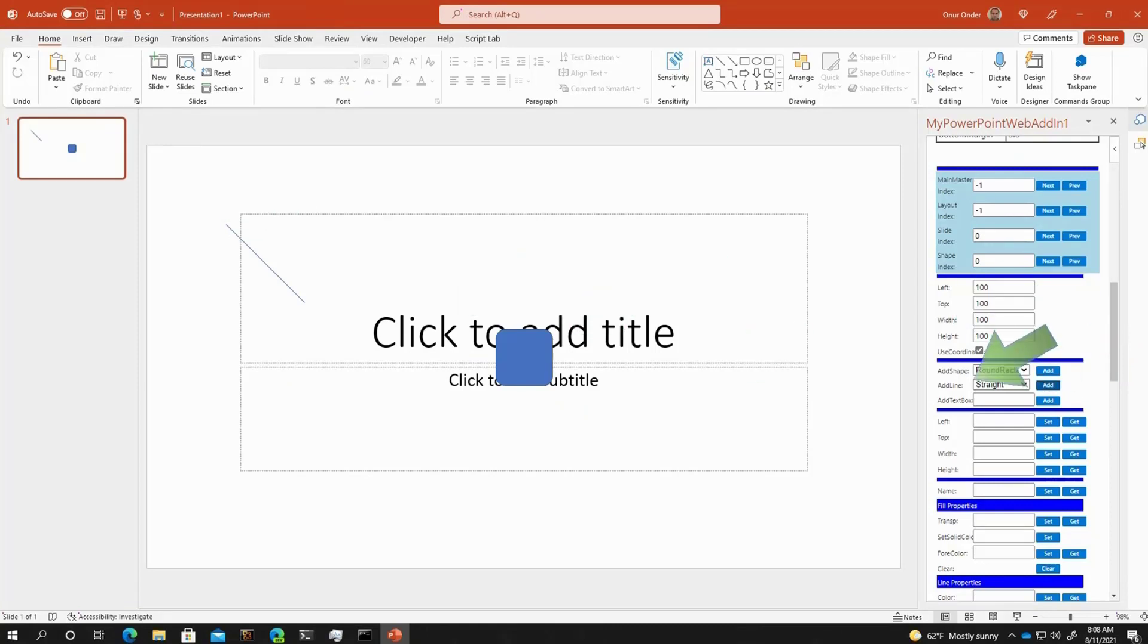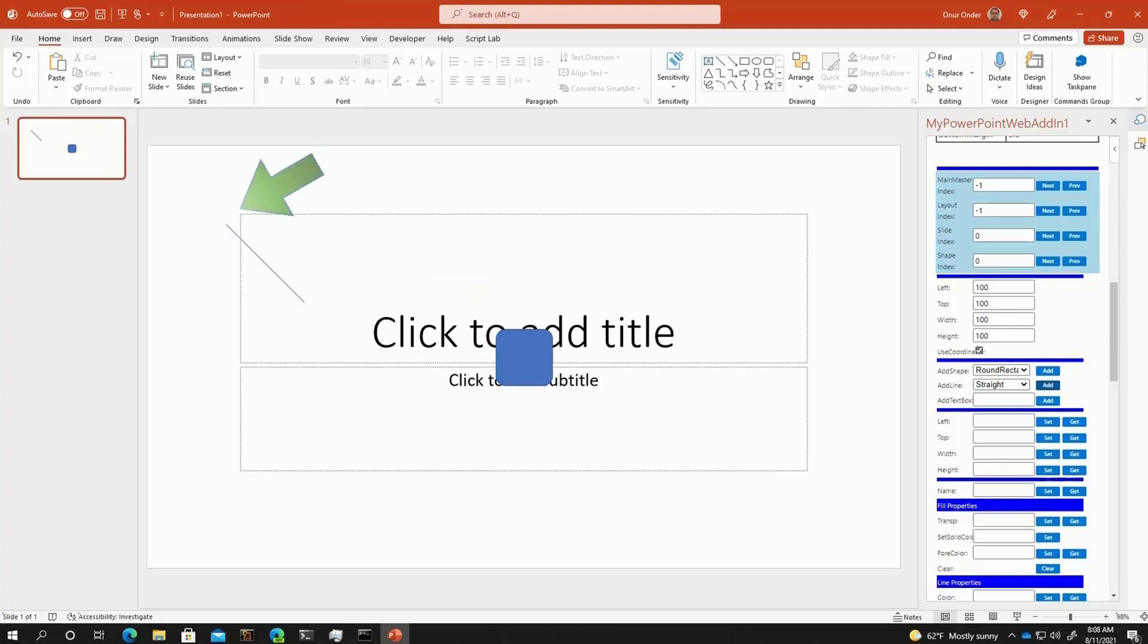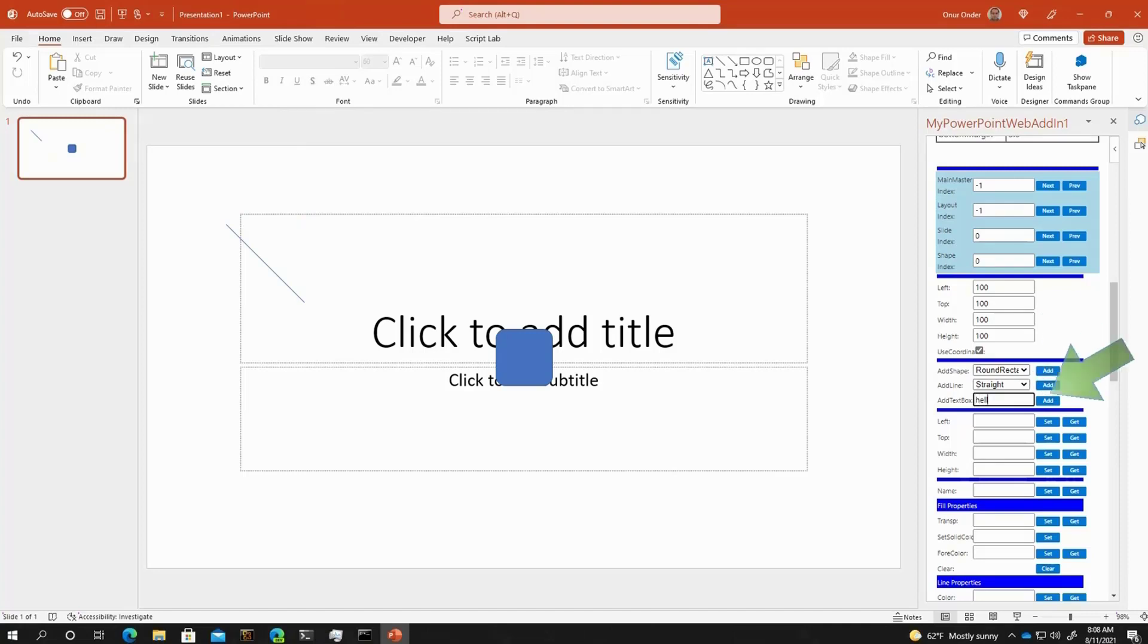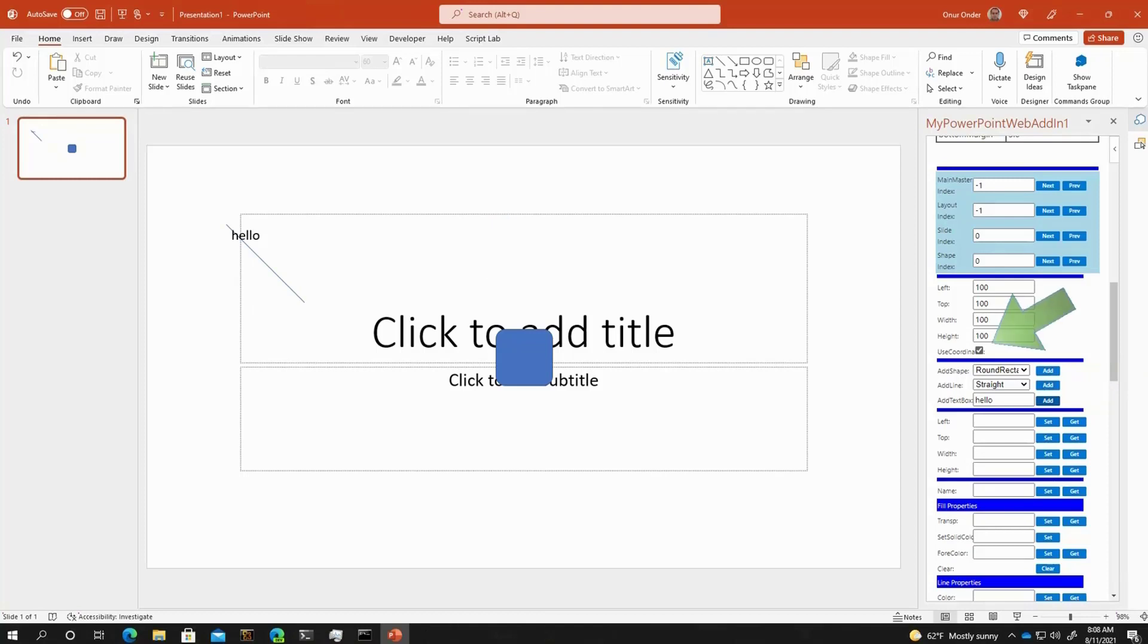Whenever I want to add a line, it's added to the 100 by 100 position. Or I can add a text box with a specified text, as before, as in Visual Basic APIs.